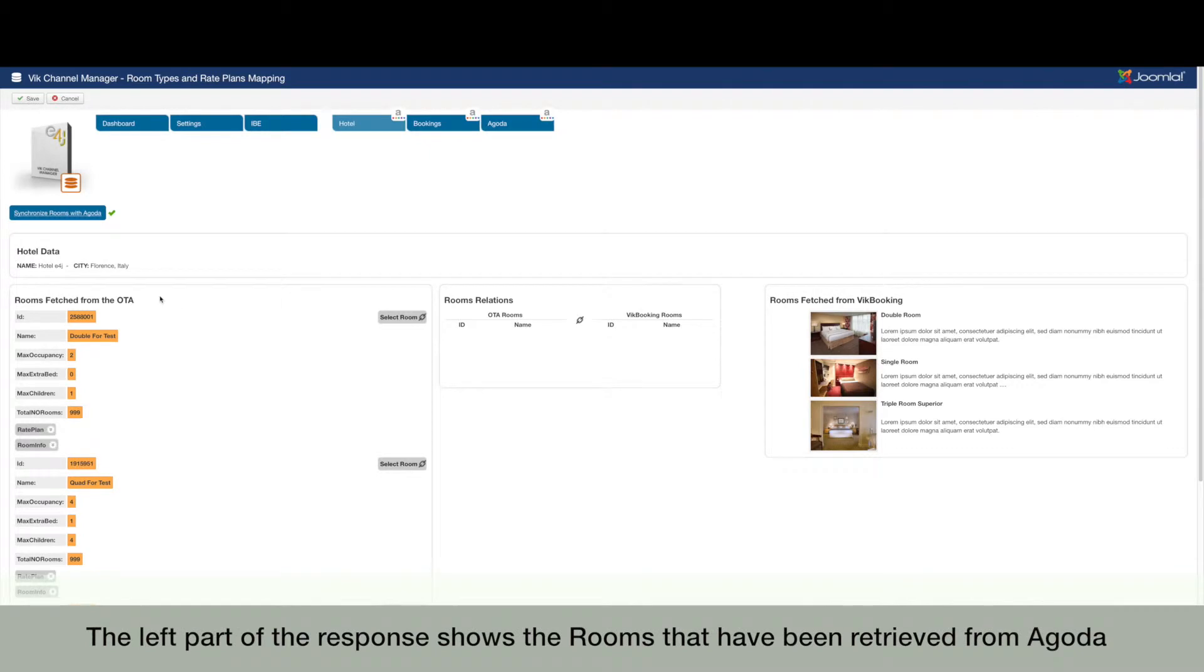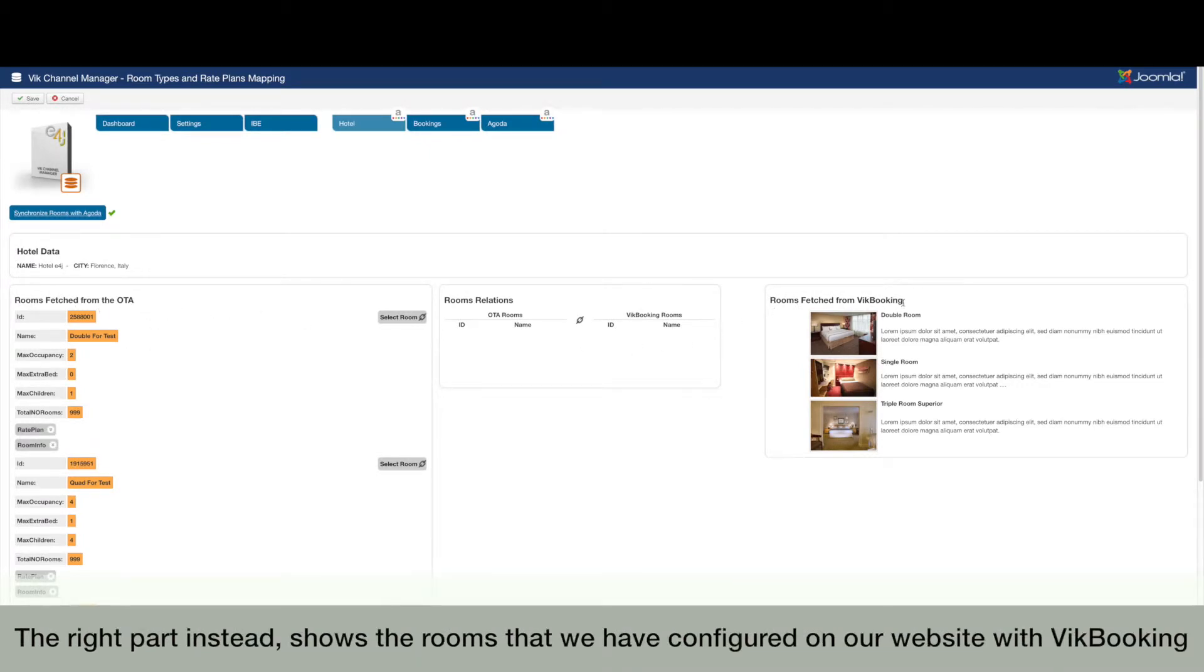The left part of the response shows the rooms that have been retrieved from Agoda. The right part instead shows the rooms that we have configured on our website with VikBooking.